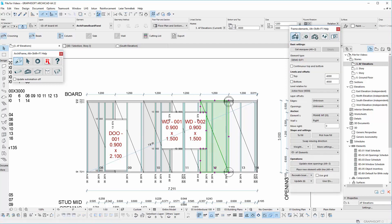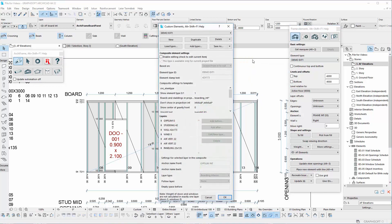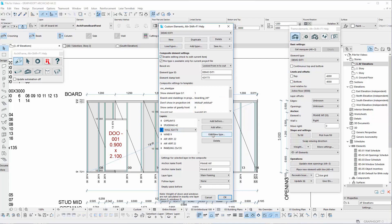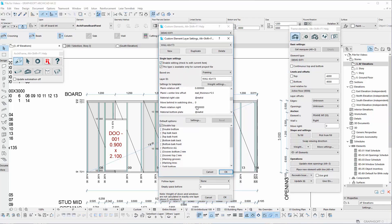When we create a frame element, it is important to check the mainframe rules between the studding and boarding layers, because the positions of the boards are directly affected by the studs. In this case, go to the layer settings of the mainframe and check which framing rule has been applied.